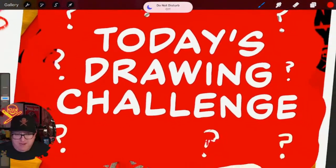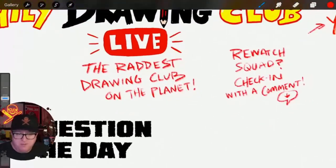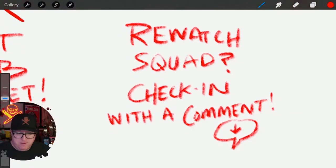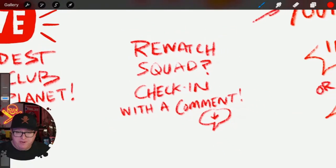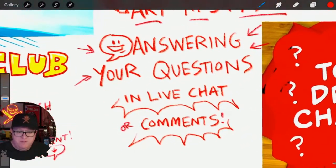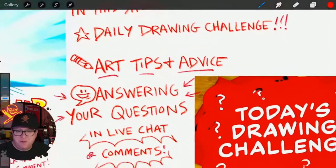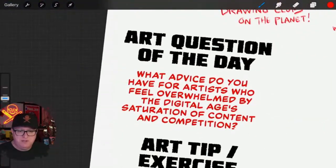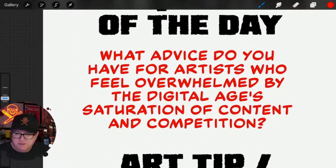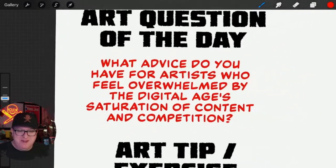Good morning! We're gonna do a drawing challenge today — it is the Daily Drawing Club, after all, the raddest drawing club on the planet. If you're re-watching and you're in the re-watch squad, check in with a comment down below. If you have any questions you can drop those in the comments or in the live chat. We'll talk about those live as I'm drawing, so we do some art tips and advice as usual.